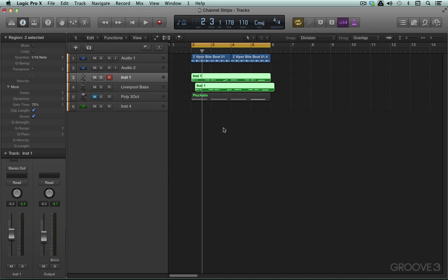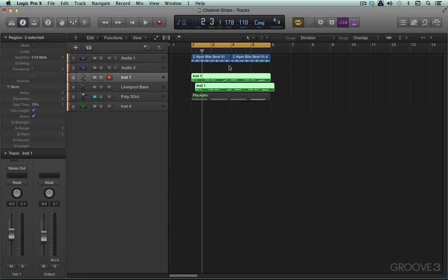So instrument tracks again the difference being that we can play multiple tracks back at the same time assigned to the same channel strip whereas audio we can only play one track back assigned to the same channel strip and the topmost one will be the one that's sounding or the one that's starting later in the timeline if you have overlapping ones in terms of the horizontal positioning.